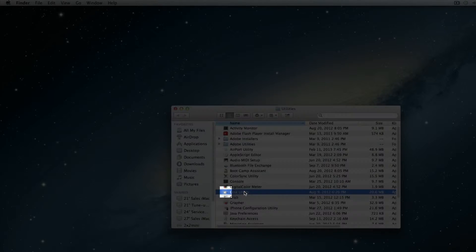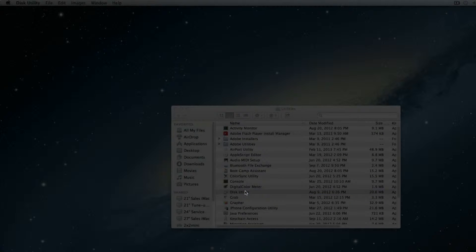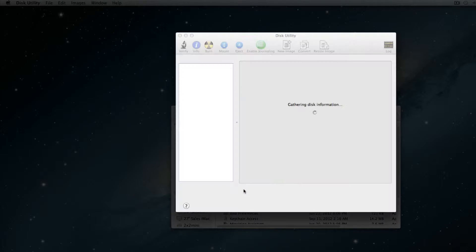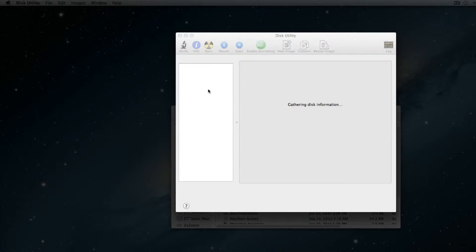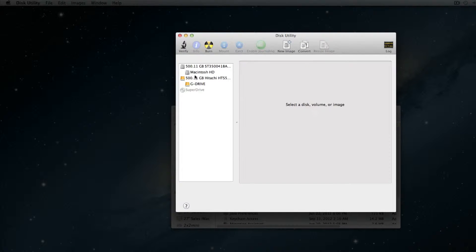When we open up Disk Utilities, you are going to see right here on the left hand side, it shows you all of your hard drives you have plugged in. Like the computer hard drive, the Macintosh HD, or the external one that I labeled G Drive.